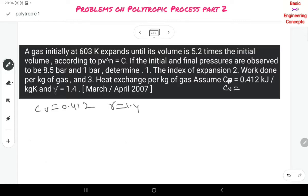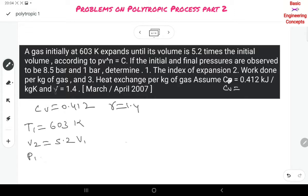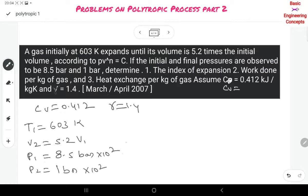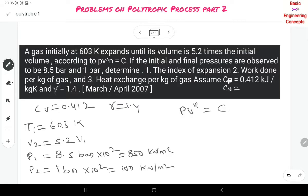The initial data given: T1 = 603 Kelvin, V2 = 5.2 times V1, P1 = 8.5 bar, and P2 = 1 bar, which is 100 kilonewtons per meter square. This follows PV^N = constant.